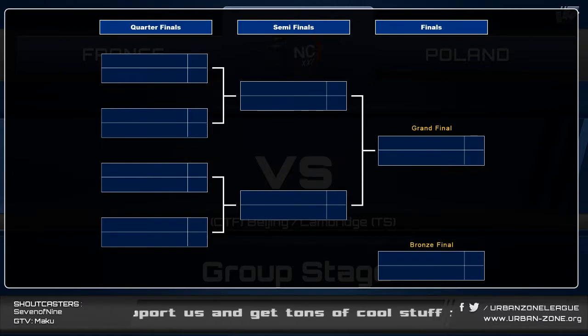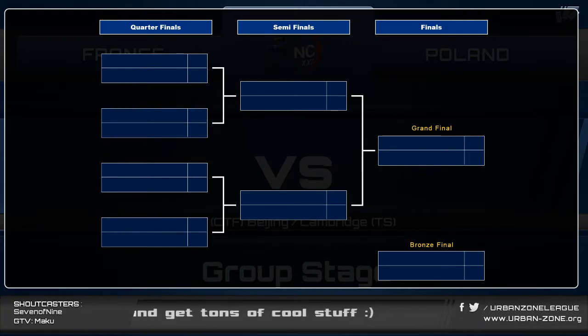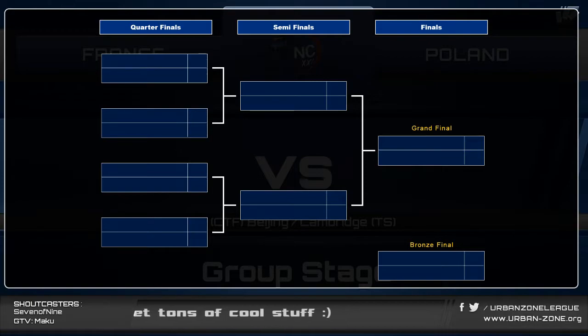Ladies and gentlemen, the moment you have all been waiting for — it's time for the group draw of the Nations Cup.